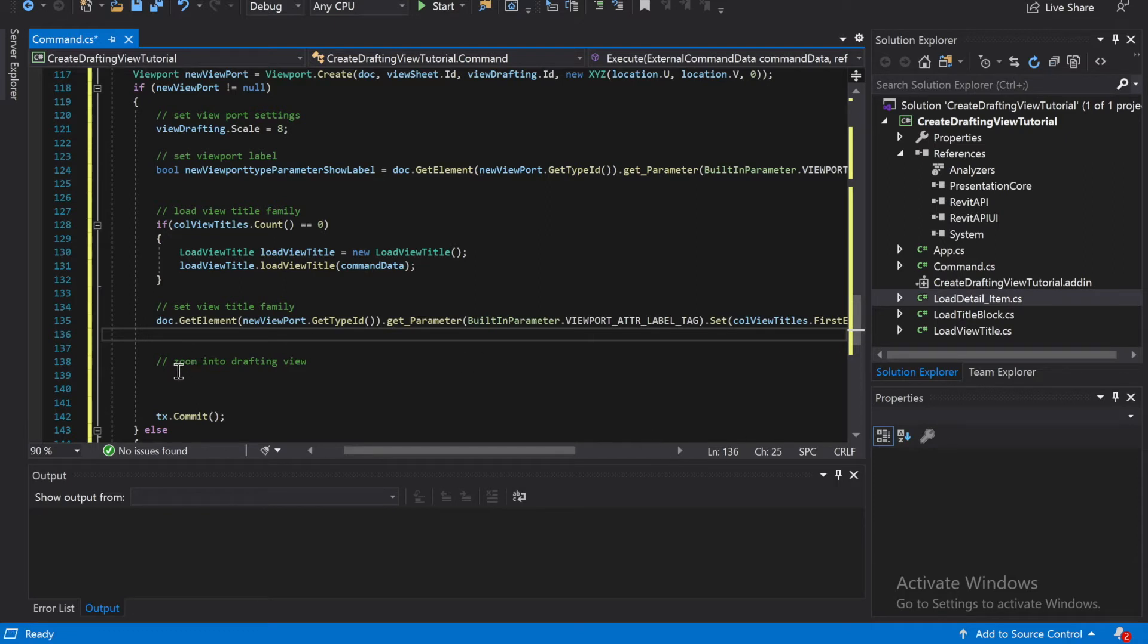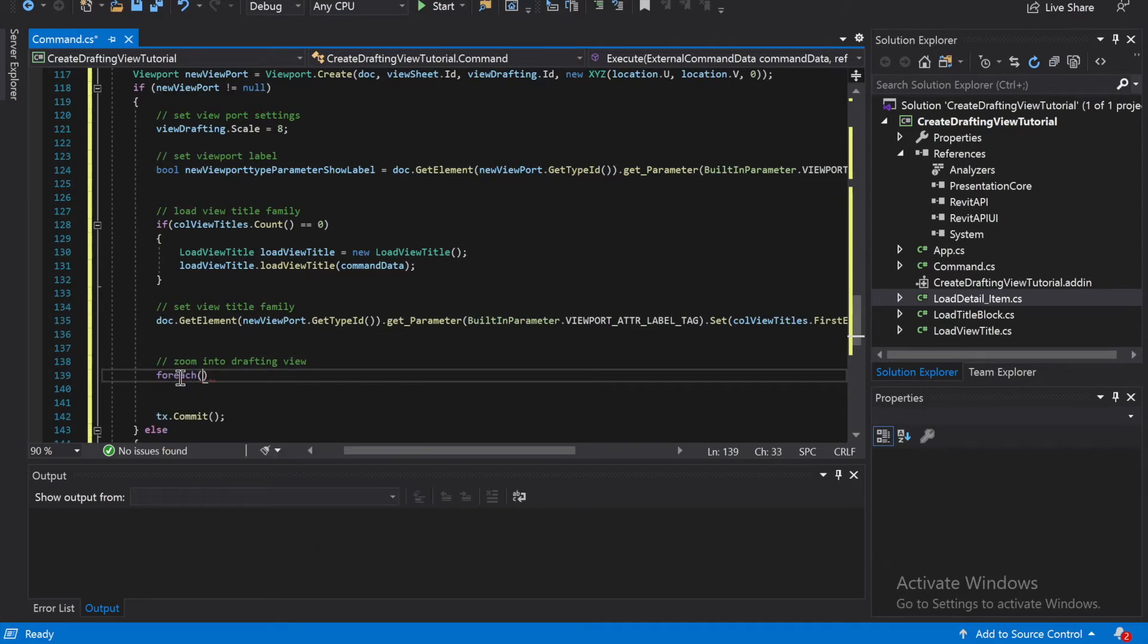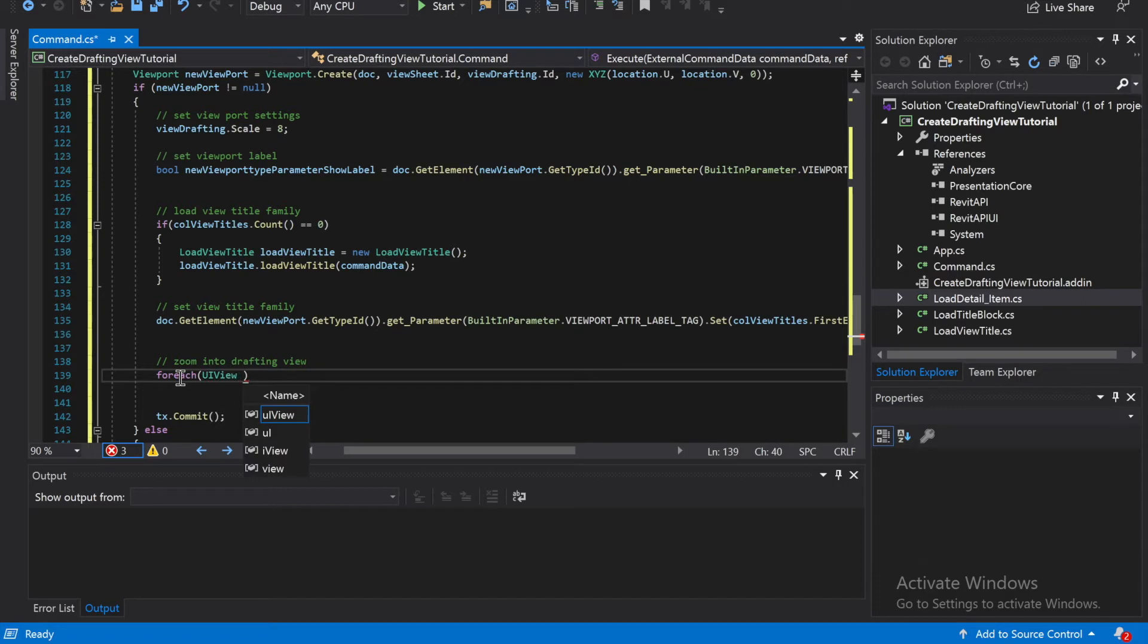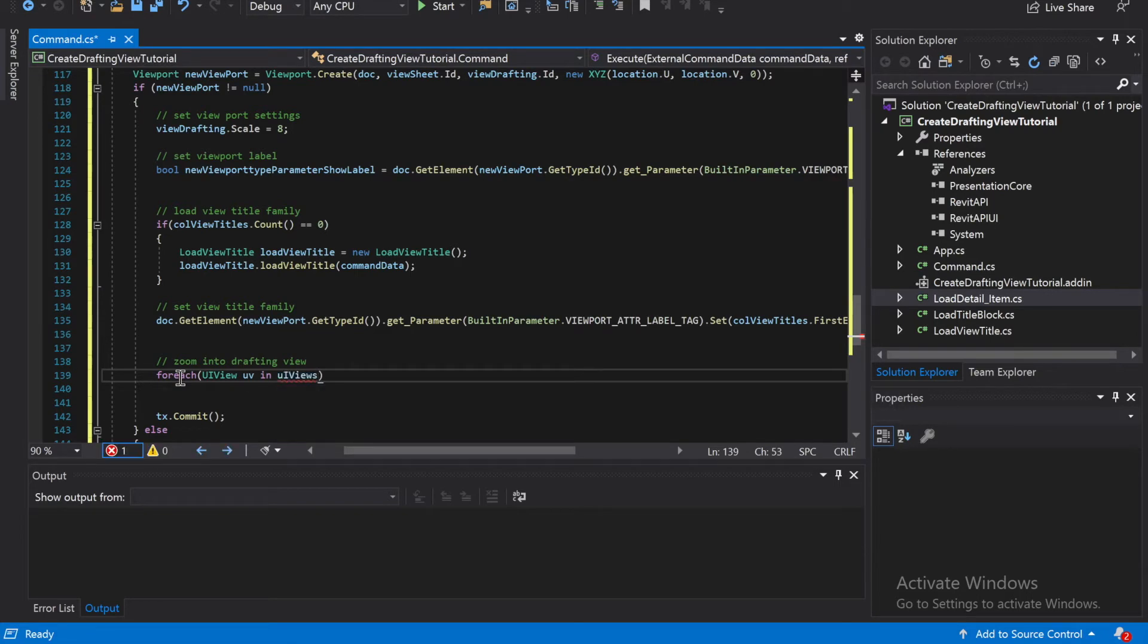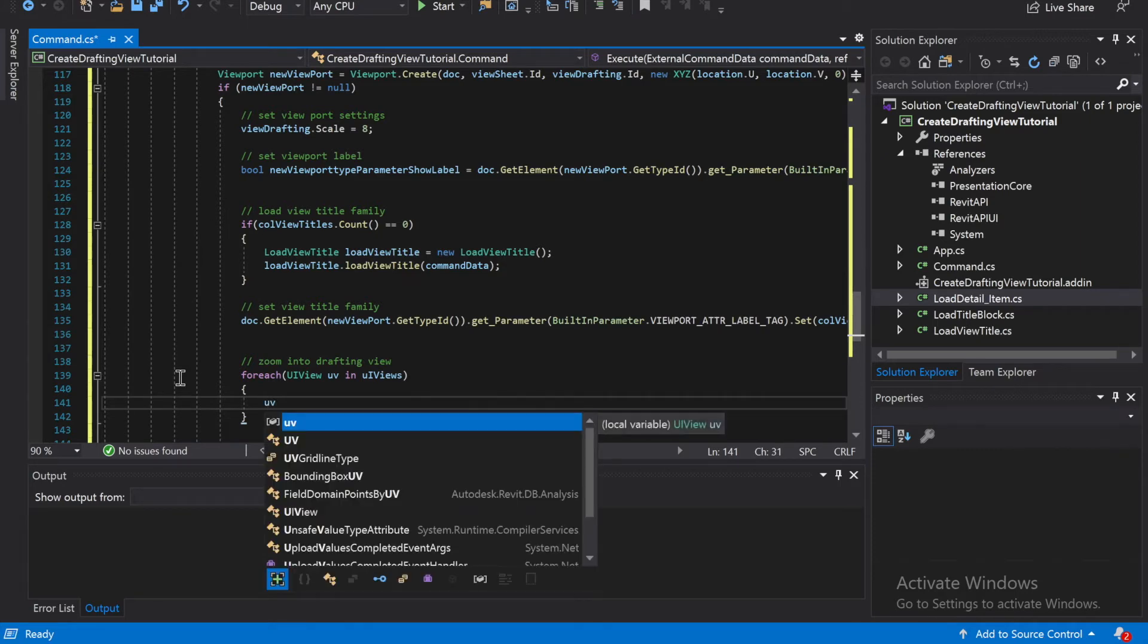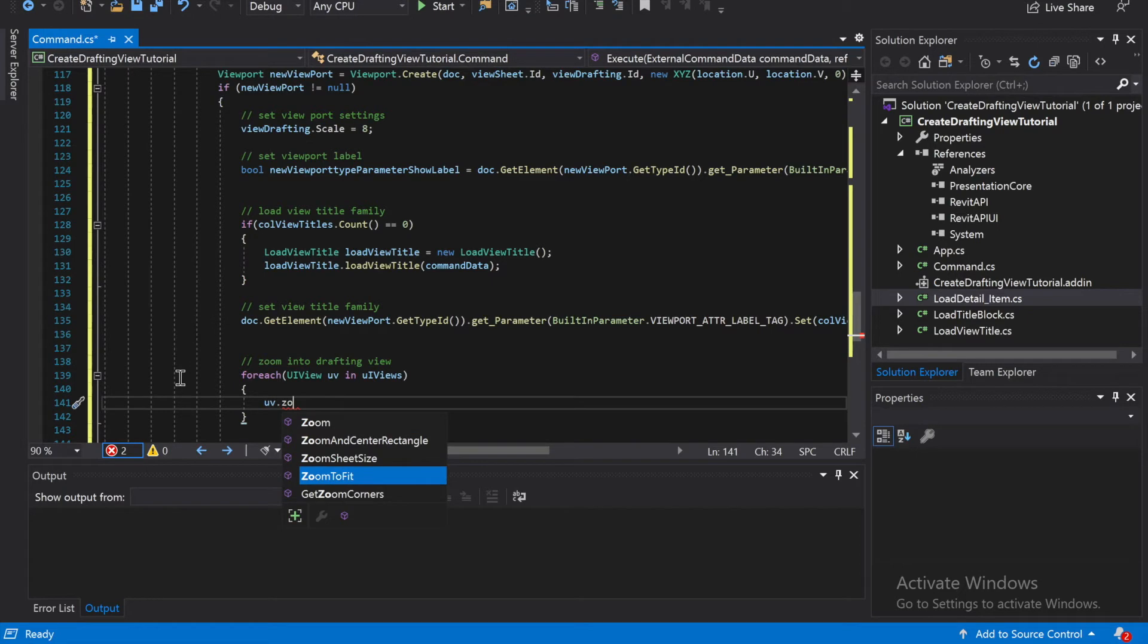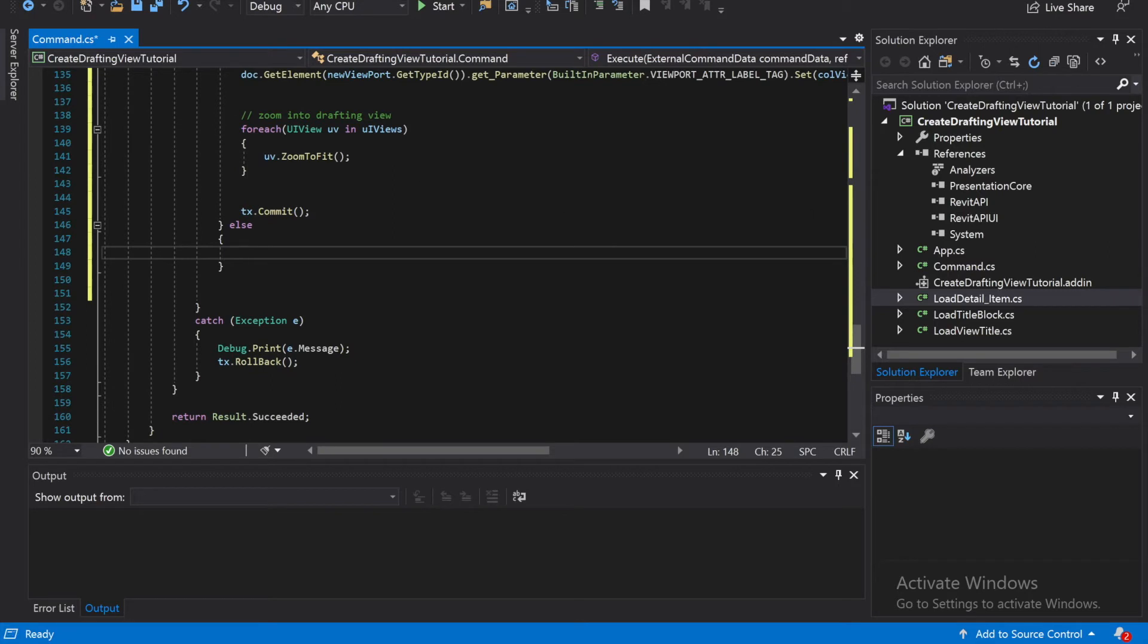Alright, and then we're going to do a drafting view, and we're just going to see, we do a for each for it, for all the active views. For each UI view... and we're just going to zoom, it's going to need UV dot zoom to fit. And then if that doesn't work, we are going to... so we got to commit it, yep.